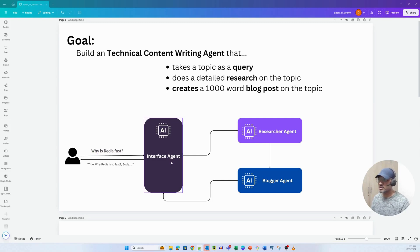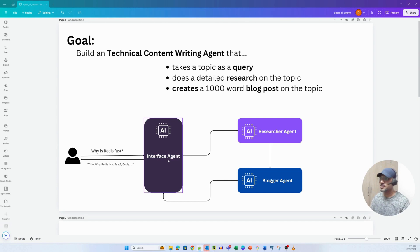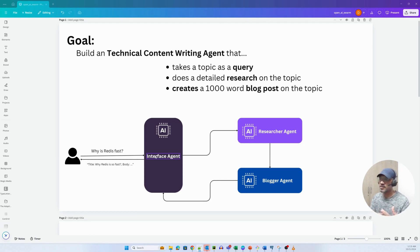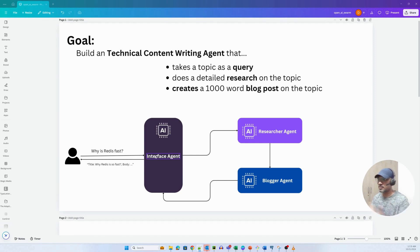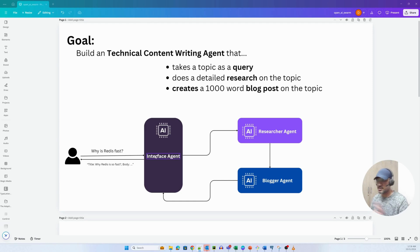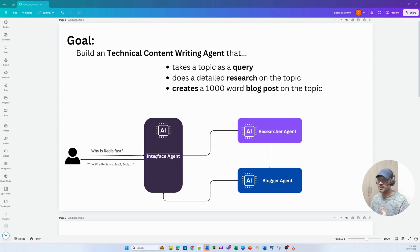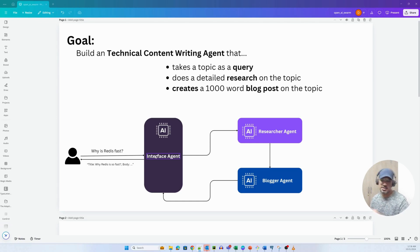So the interface agent essentially takes in the query, understands it, and if it wants to ask more relevant questions so that it can send the relevant query to the researcher agent, it asks a few questions back to the user. If it is happy with the query or theme, it'll immediately pass that query to the researcher agent.